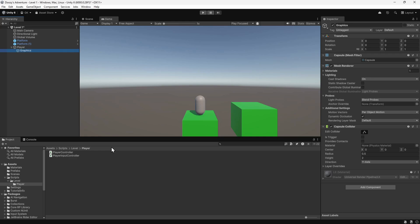Now we have a capsule that is a child of the player game object. We can see that it has overlapped the original capsule. What we want to do is offset the position of the child object so that its base is at the position of the player. The height of the capsule is 2, so we need to raise it by half of this — we'll do this by setting its Y position to 1. By setting the position on a child object, its position is offset by this much from its parent. The player is the parent at 2.5 on the y-axis, and offsetting the child graphics object by 1 results in a final position of 3.5.